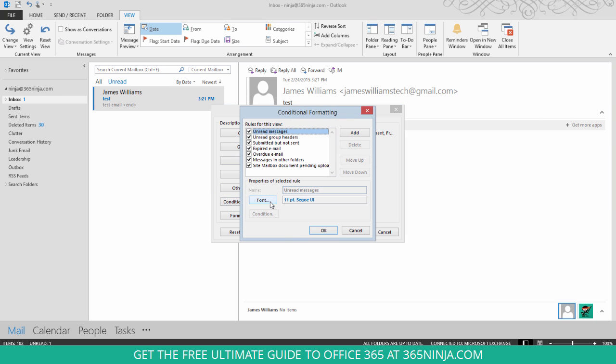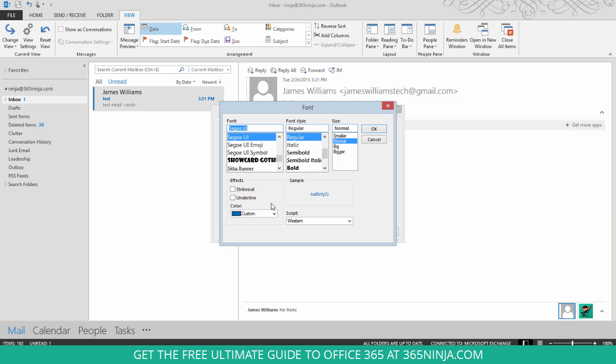And from here, with the appropriate boxes checked, you can click Font and change the color, the style, even the size of your unread message fonts.